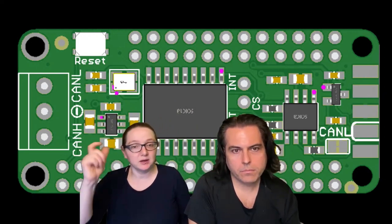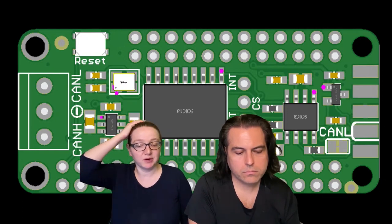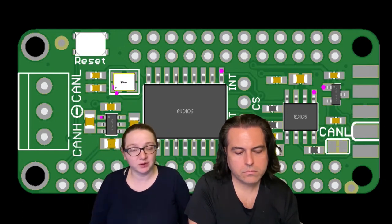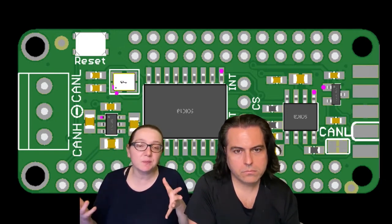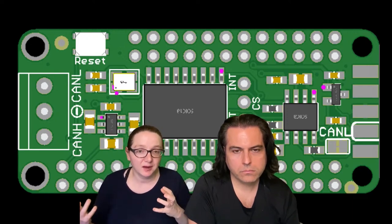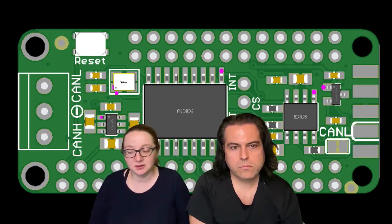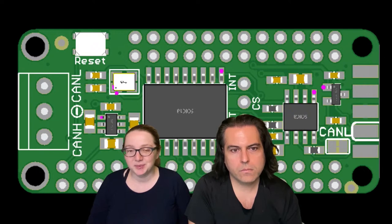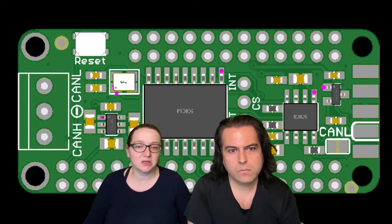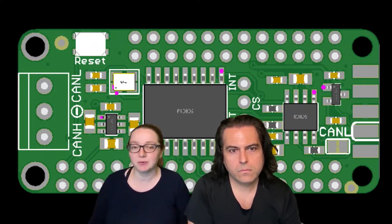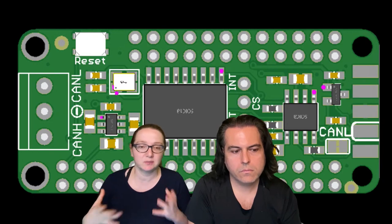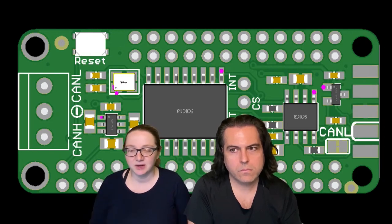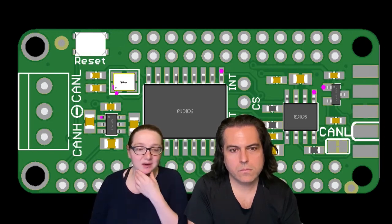So you add it onto your feather, and over SPI, you can use it to converse with CAN boards. Because there's some chips that have built-in CAN bus peripherals, but you have to usually spend a little bit more. And sometimes you want to just use your RP2040, or your NRF52840, which I don't believe has CAN on it.